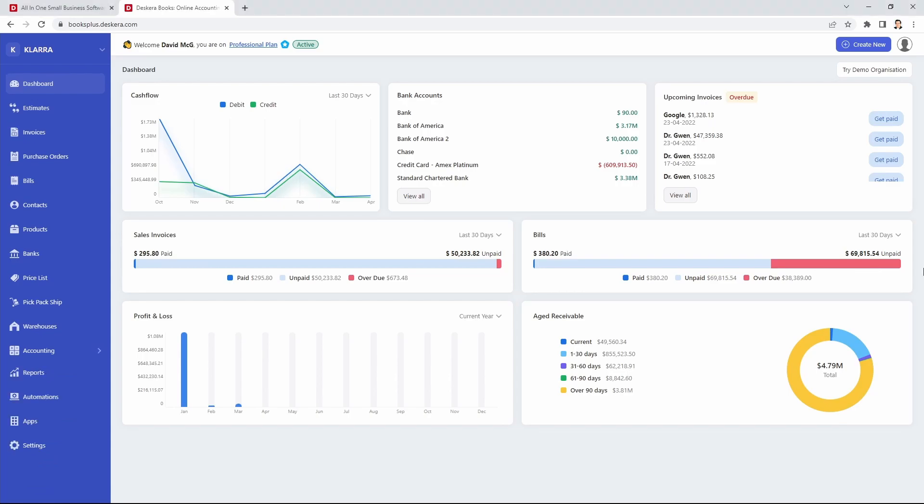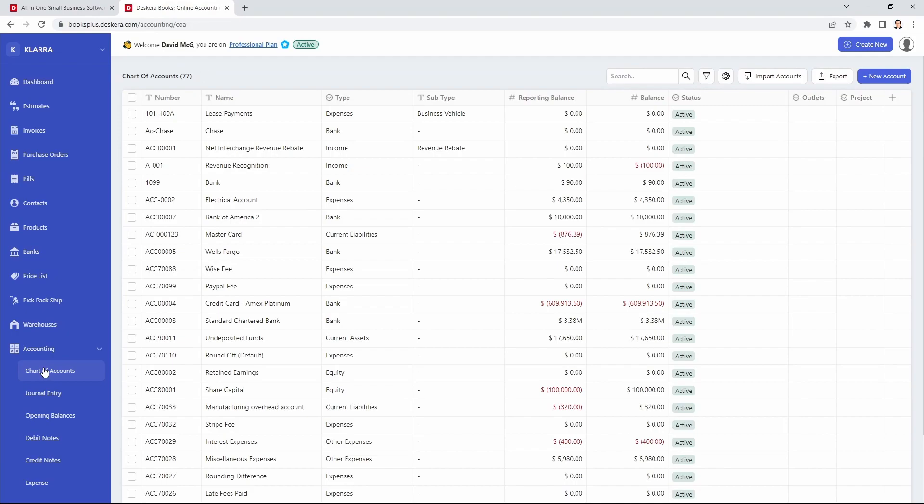First, go and click on Accounting and then click on Chart of Accounts.